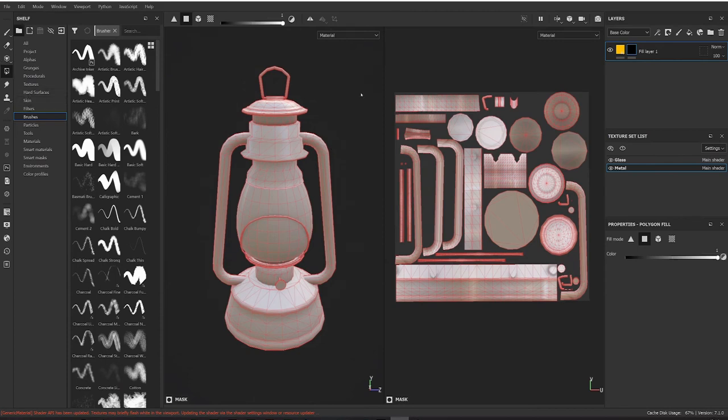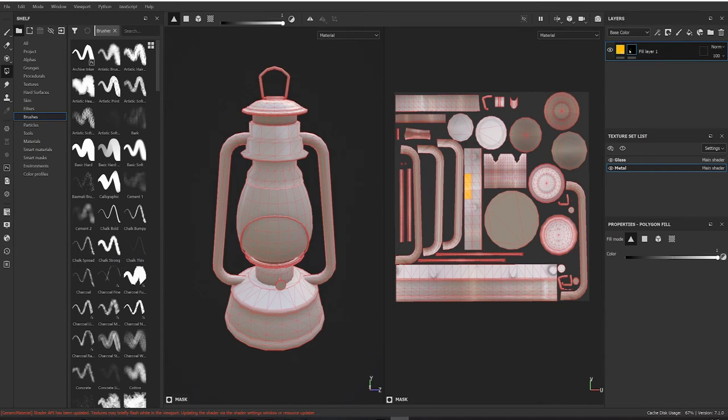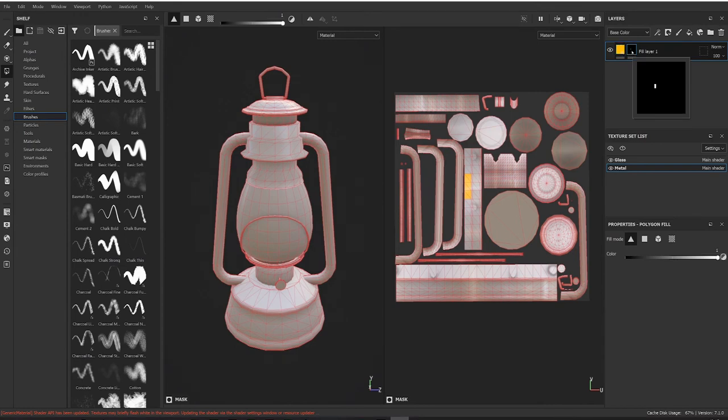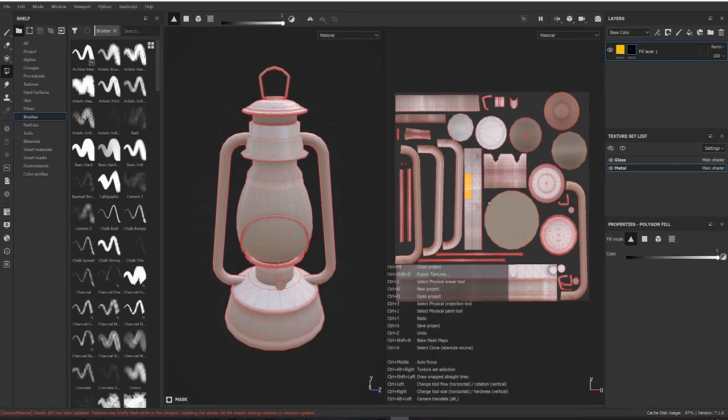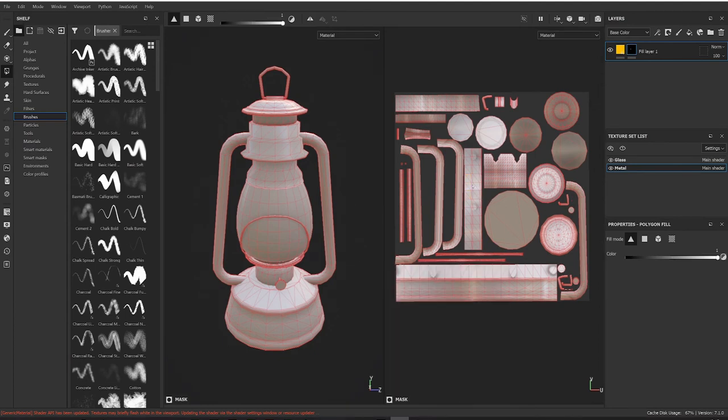Then we just come over here and we start selecting. We can do it on a triangle level like this. I can go through and select all my little triangles here like that. If you look at our mask you can see starting to fill.